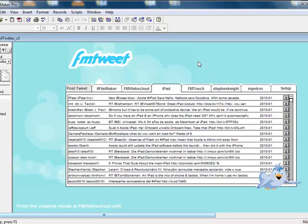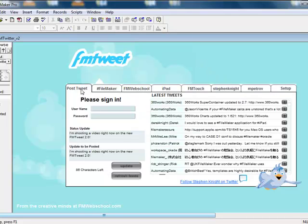So this is pretty cool. Right inside of FileMaker you can have all this information. I admit the UI needs some work — it's still a work in progress. But I'd like to hear your comments, and I'll upload this file later on today for everyone.